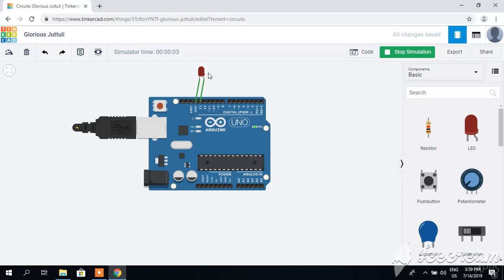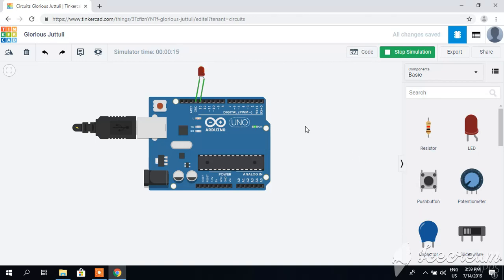You can do any type of simulation here. You can connect resistor, push button, or potentiometer according to your requirement. It's free, you don't need any hardware to practice this simulation. You can save your money. Thank you very much.